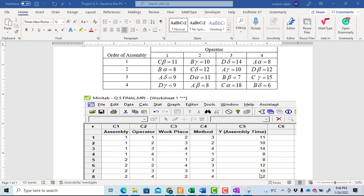To solve this in Minitab, we use the Generalized Linear Model (GLM), where the response is assembly time and we have 4 factors. This allows you to calculate the results very easily in Minitab. Thanks for watching this video. If you are new to my channel, kindly subscribe.